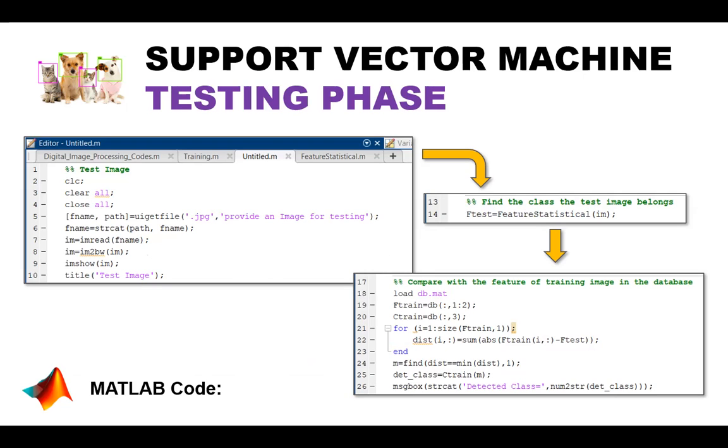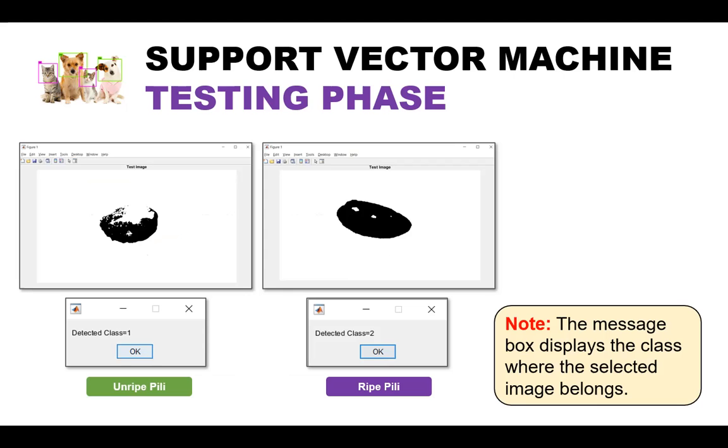So for training testing process, the code will also extract the features of the loaded test images and compare them with the training image features using the LSVM algorithm. And these are some examples of the test outcomes. Notice that if the segmented image is not showing lots of black areas, it is classified as unripe pili. And if it's the other way around, it is classified as ripe pili.